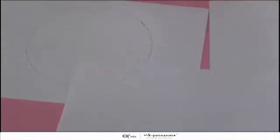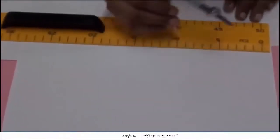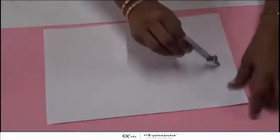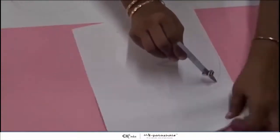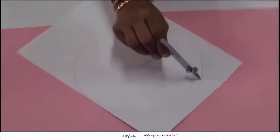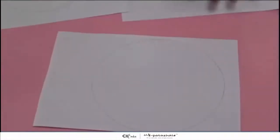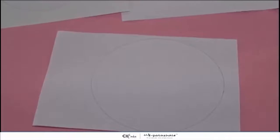Now the third circle. Let's measure again. We will take a different radius. The radius is 10 cm. All our three circles are ready.